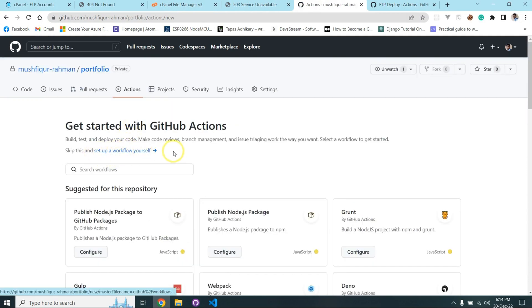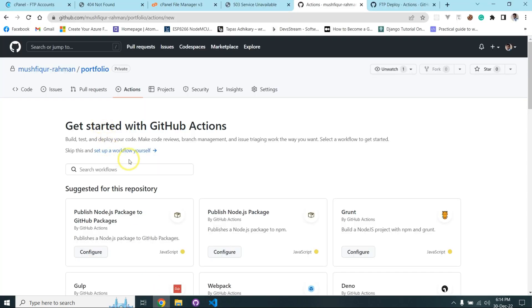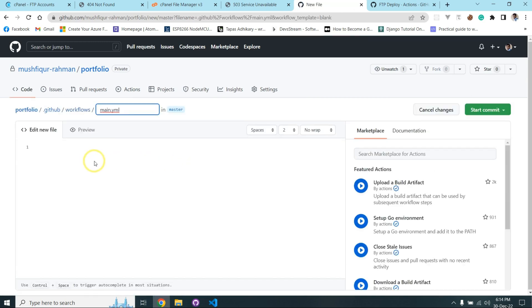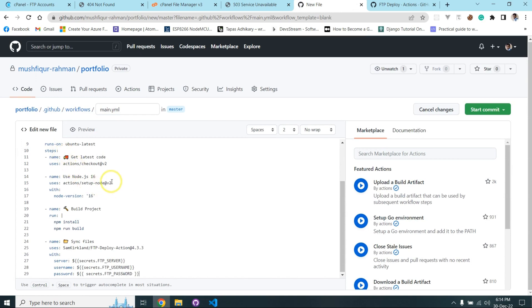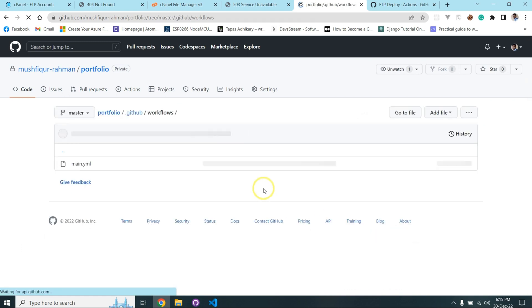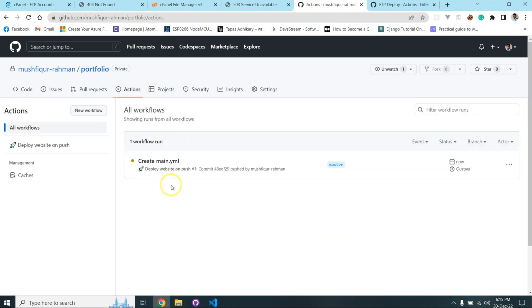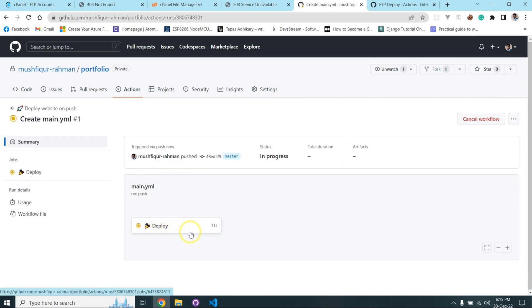I'm setting it up manually so that when I push code it gets uploaded to our GitHub. I paste the code here and all indentation is correct. Now I save the main YAML file and it starts deploying.